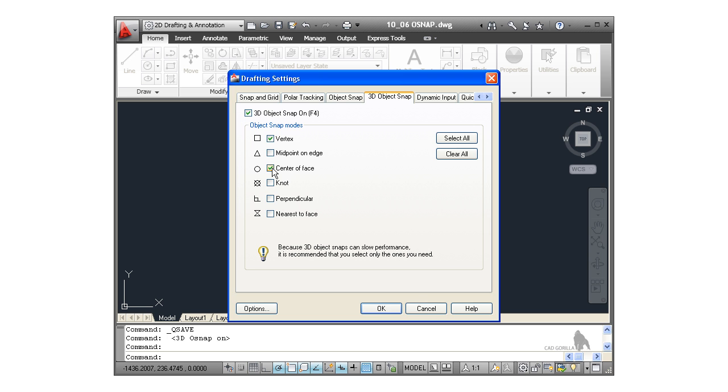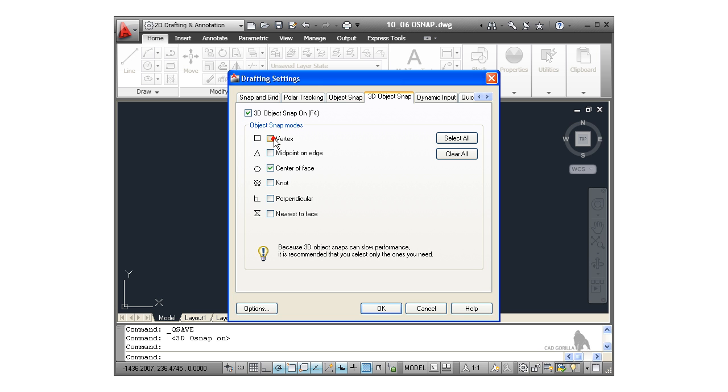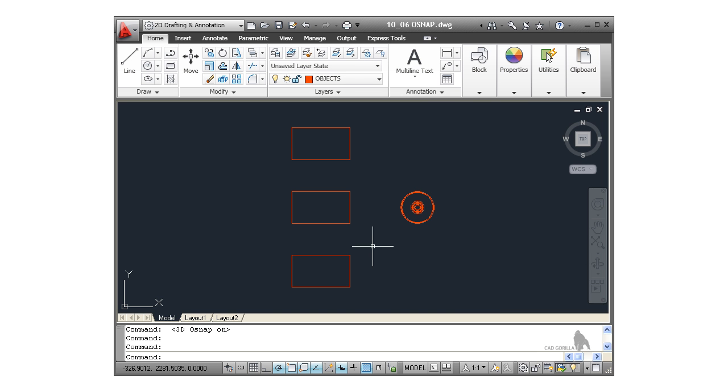We have vertex, center of face, perpendicular, nearest to face. When you're working in 3D, I leave these two on vertex and center of face. I'll OK that now. And all those running object snap settings are now set.